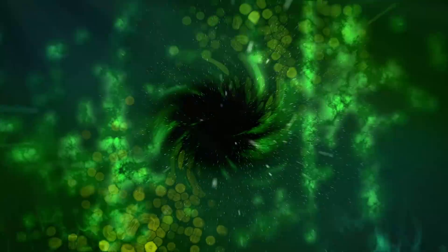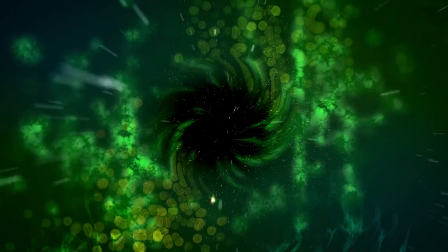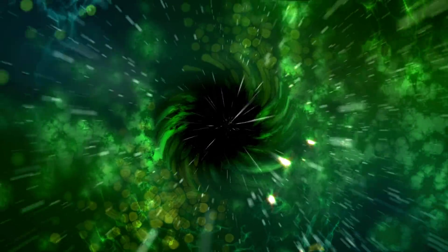Black holes are a region of space that have such an intense gravitational field that no light or matter can escape them.